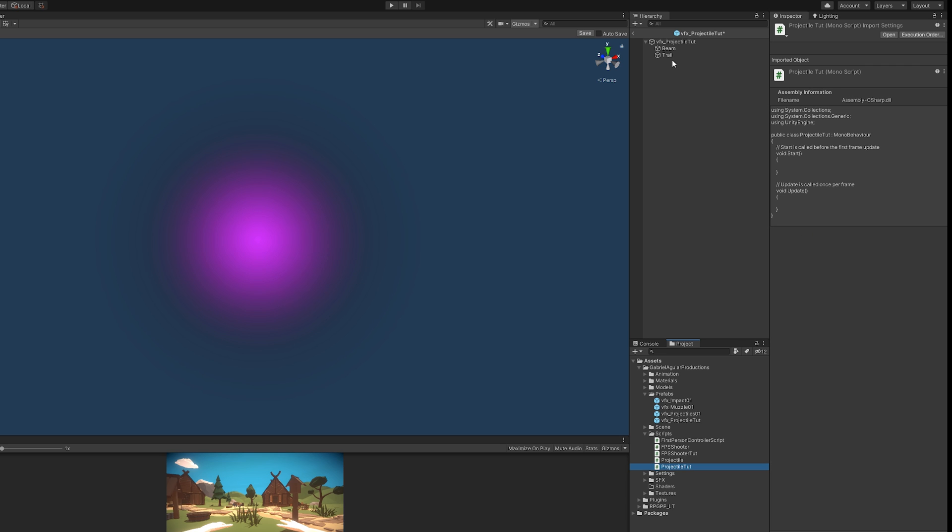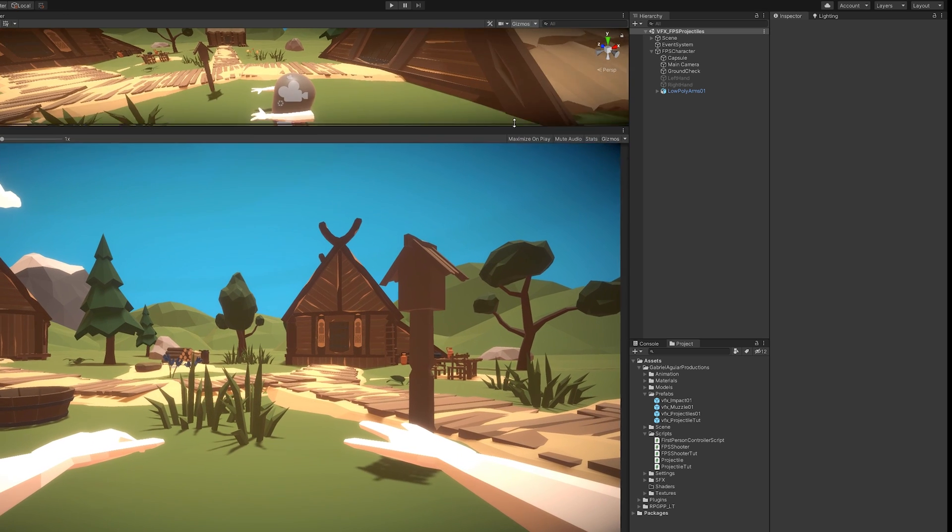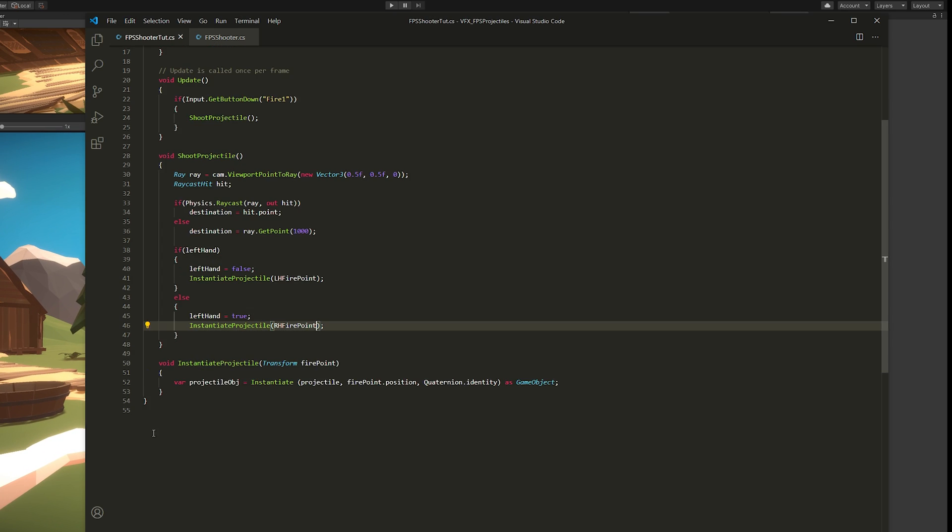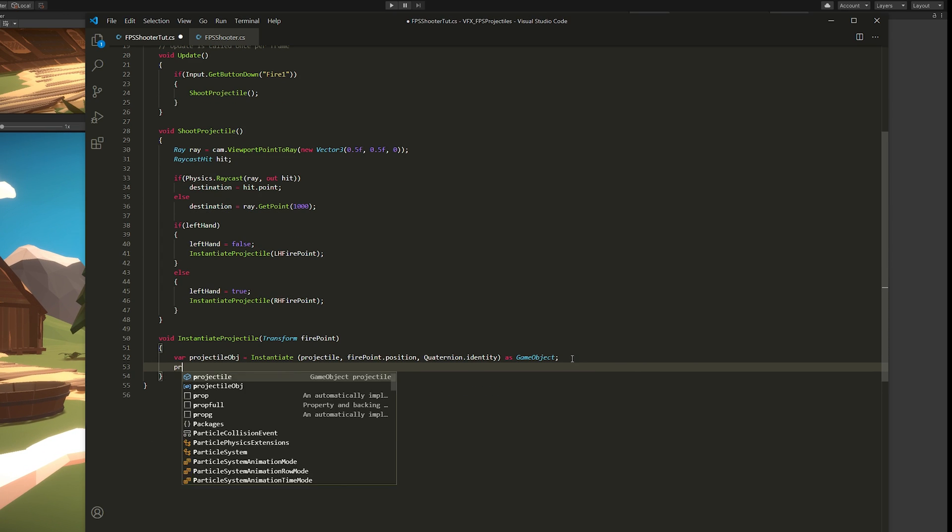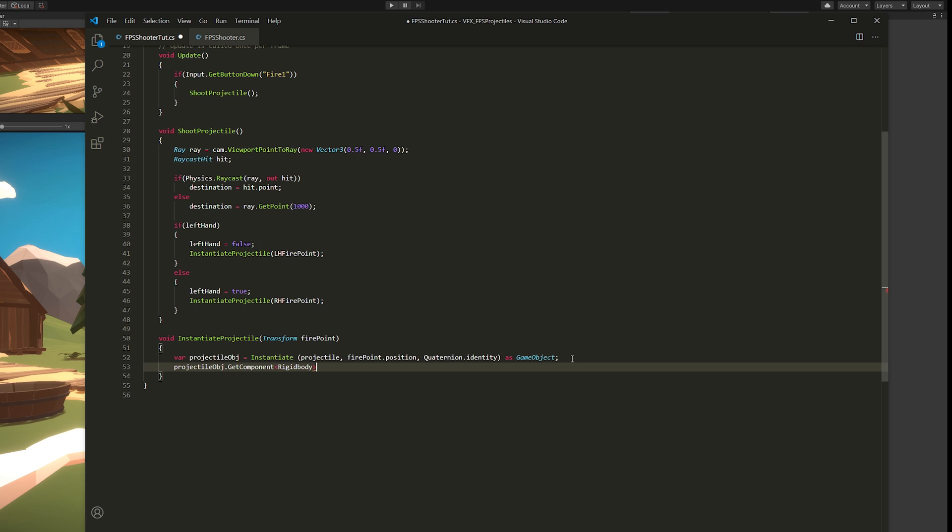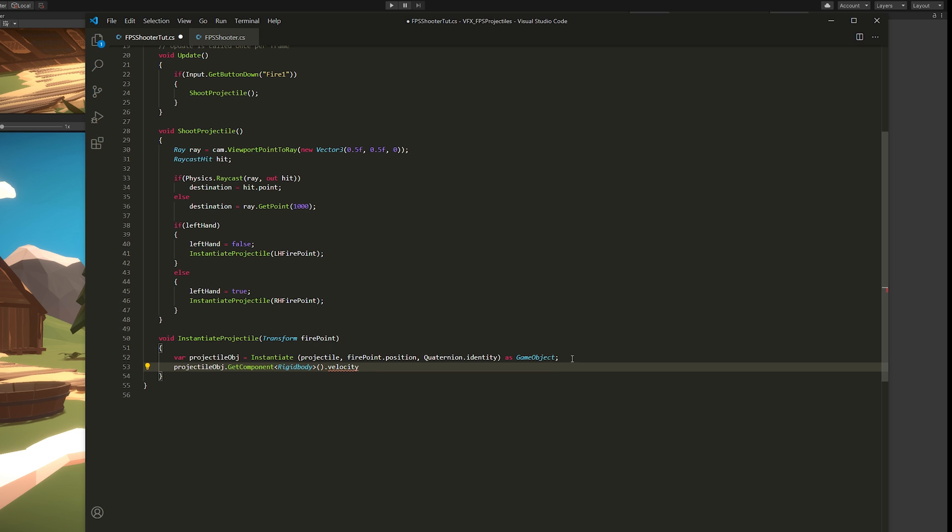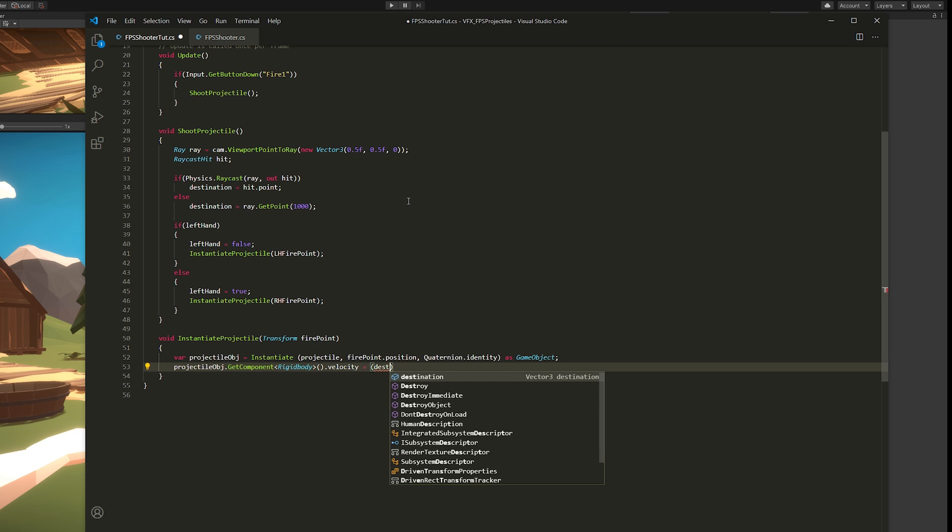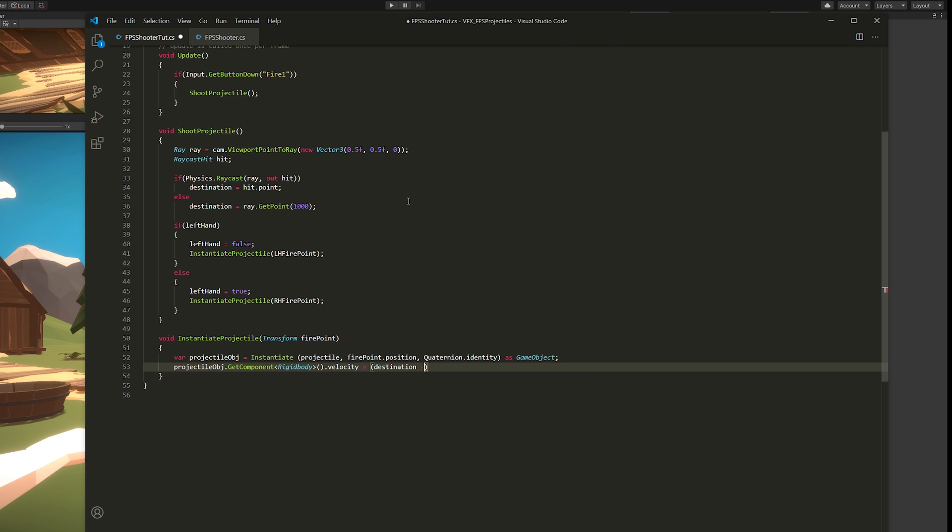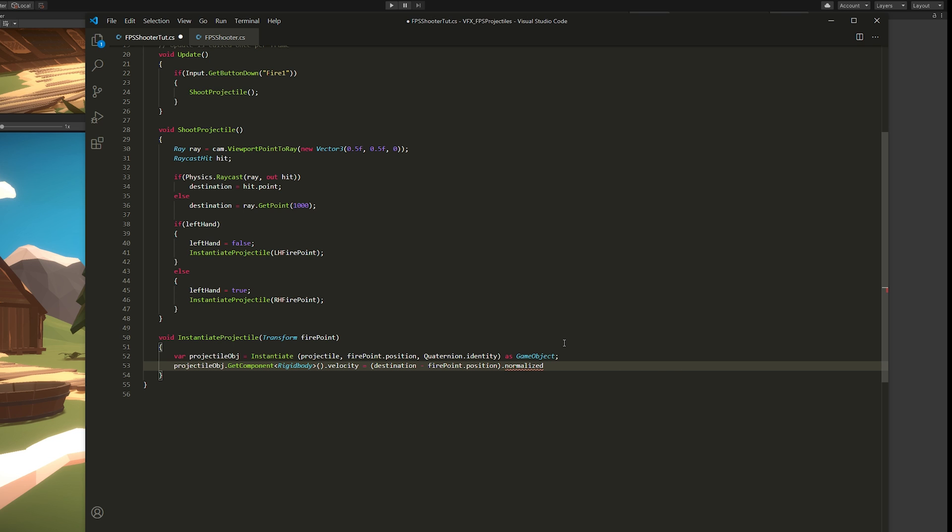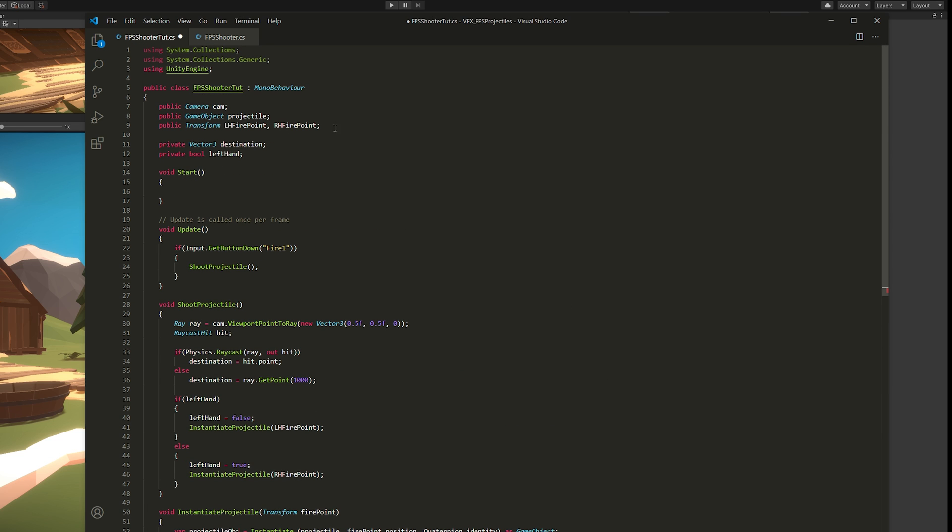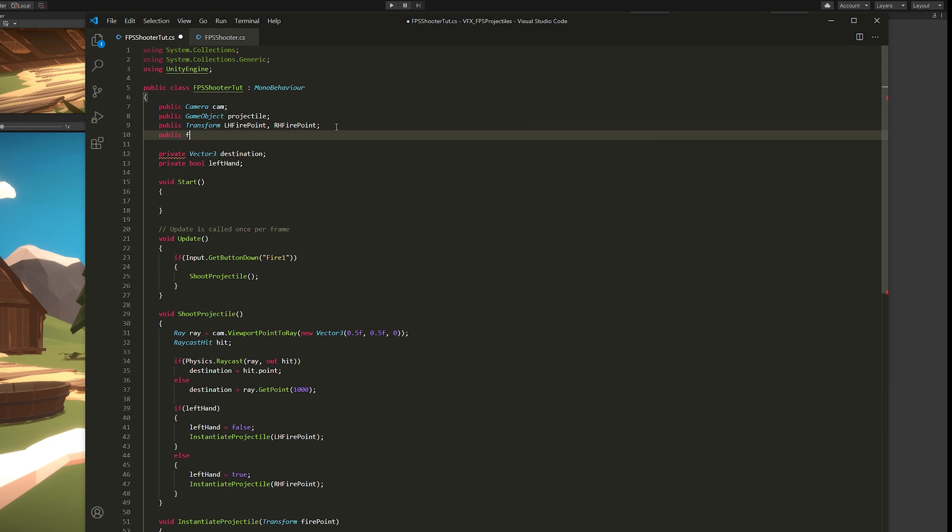Now in our FPS Shooter script, we can get that rigid body and say that the velocity is going to be equal to the destination, which either is the hit point or a point far away in our ray, minus our firePoint.position, which is our hands. And we're going to set it to normalize it, which goes from 0 to 1. We just want the direction. So we can multiply it with the projectile speed, which is a public float that we can set to around 30.